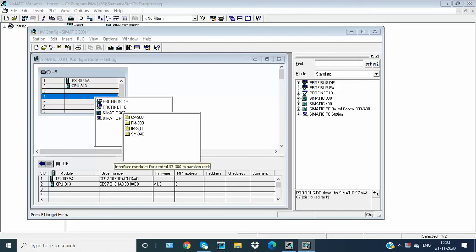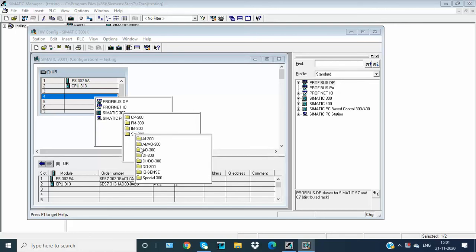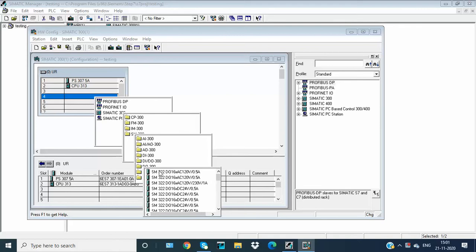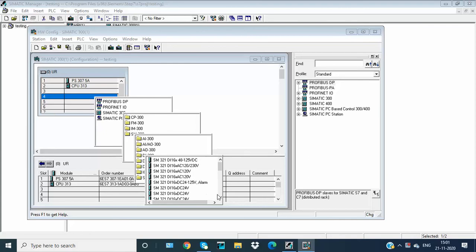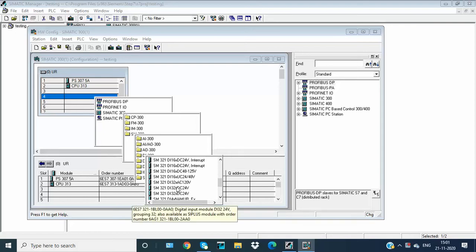On the third position I am leaving it blank because I am not using any interface module. Now I am using SM300 on the fourth position — SM300 digital output. I am using 322 with 32 outputs. For digital inputs I am using SM321 with 32 inputs at DC 24 volt.